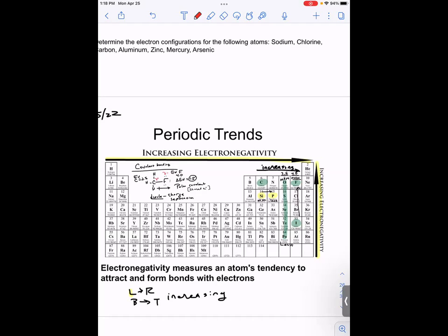Electronegativity increases from left to right and from bottom to top. Any two atoms joined by a covalent bond — the electronegativity difference between those atoms dictates which direction the dipole faces, telling you which atom is more electronegative.